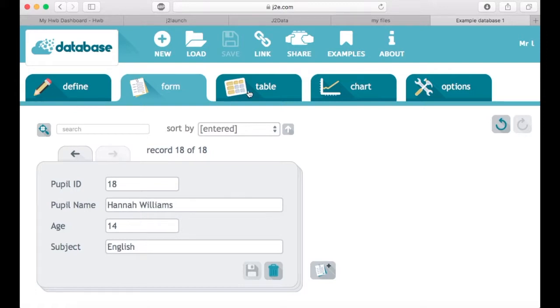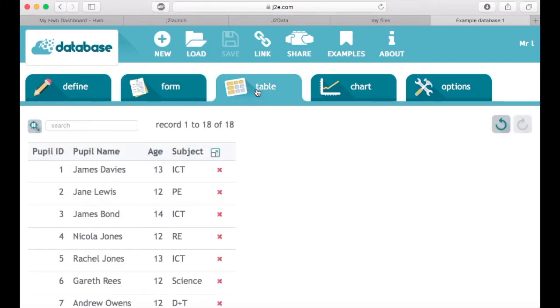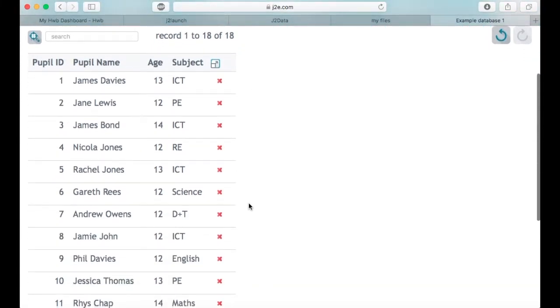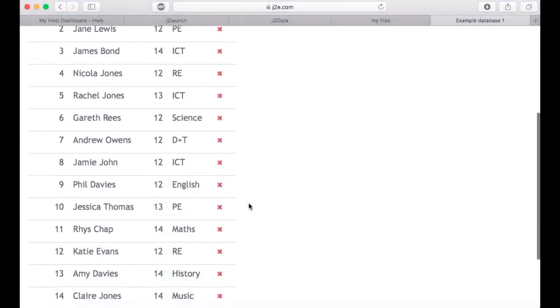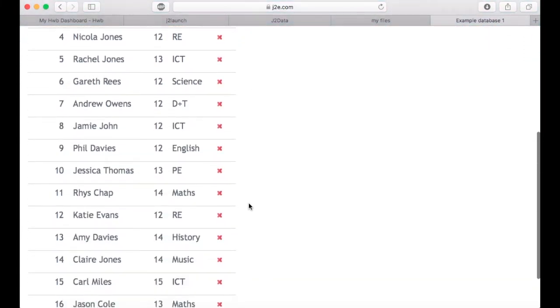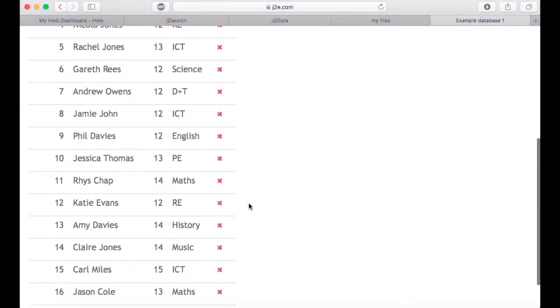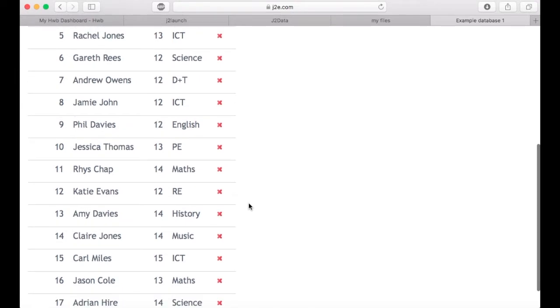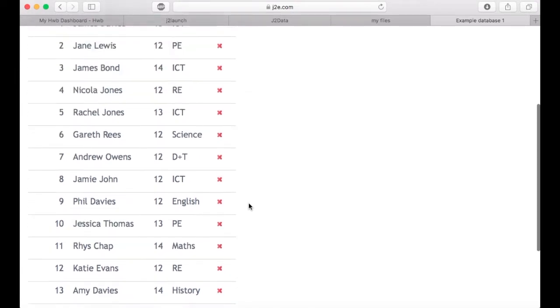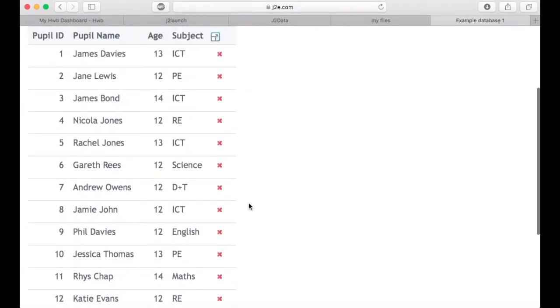If you wanted to see a list of all the records, click on the table option at the top. This will reveal a list of everyone who is actually in your database, and you can scroll down to see who's there.